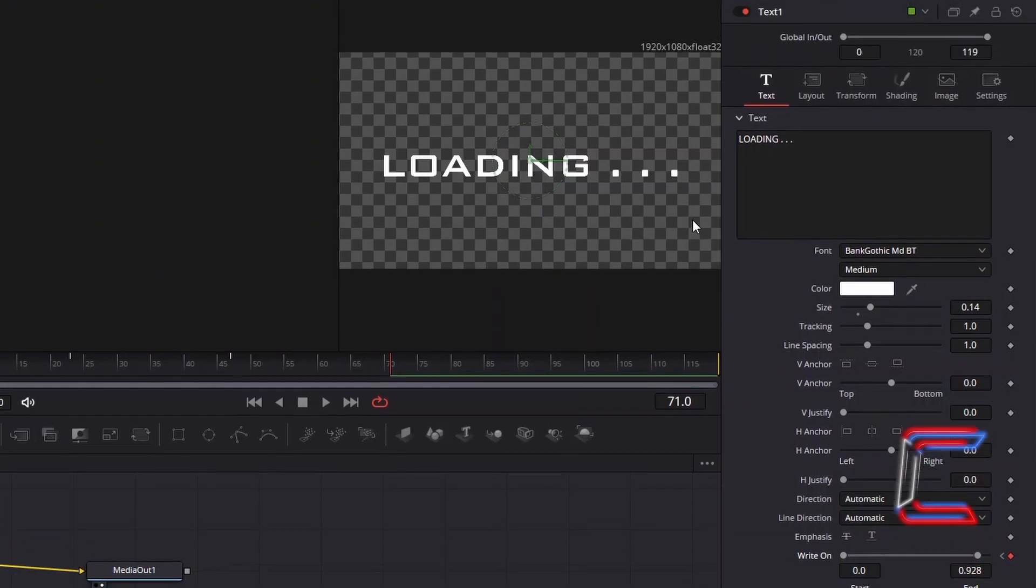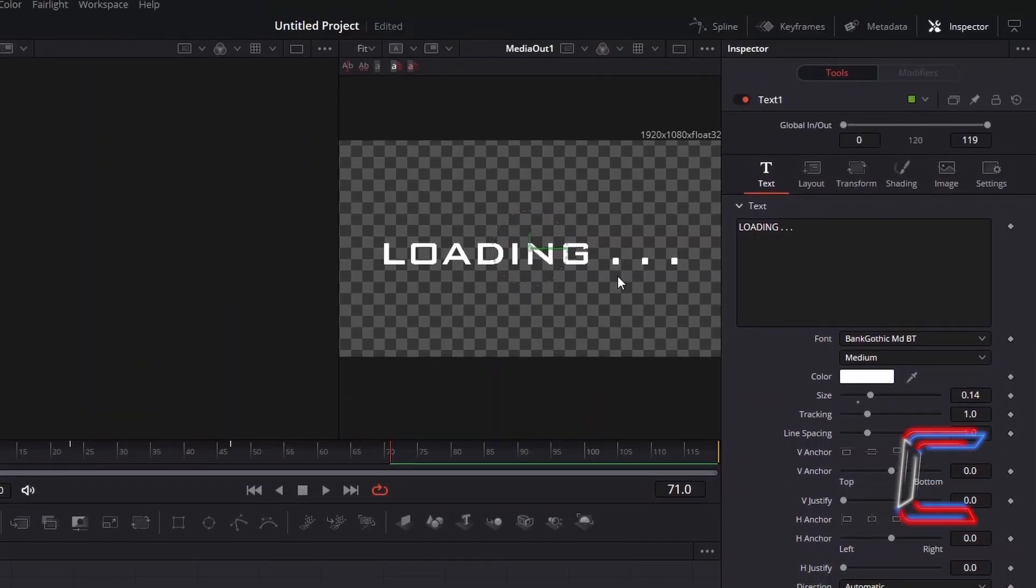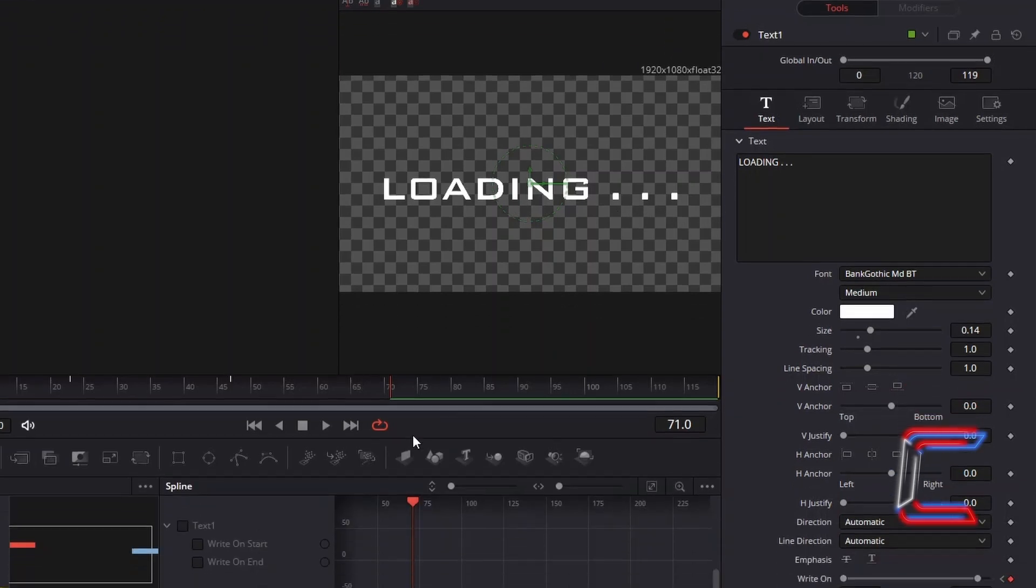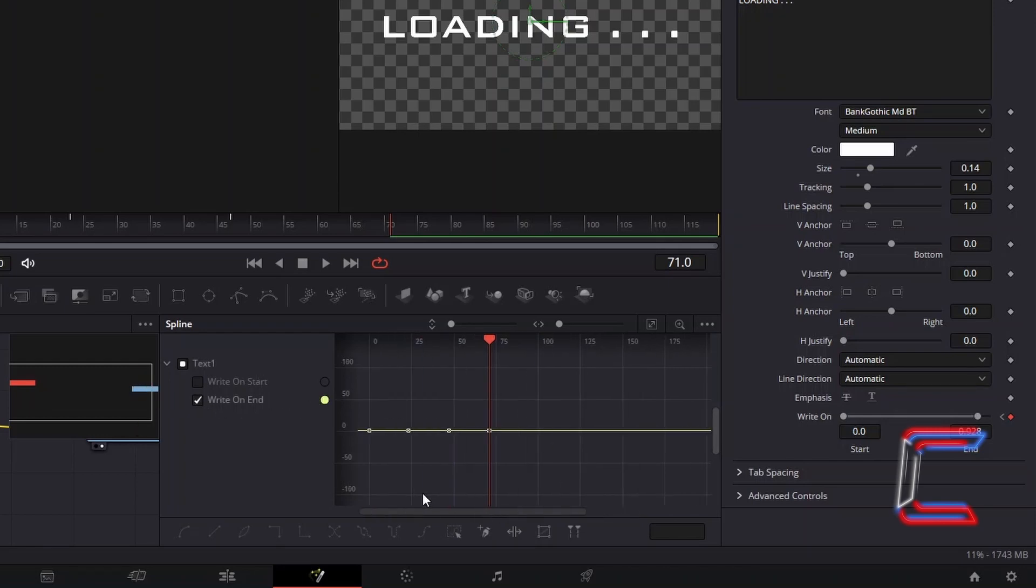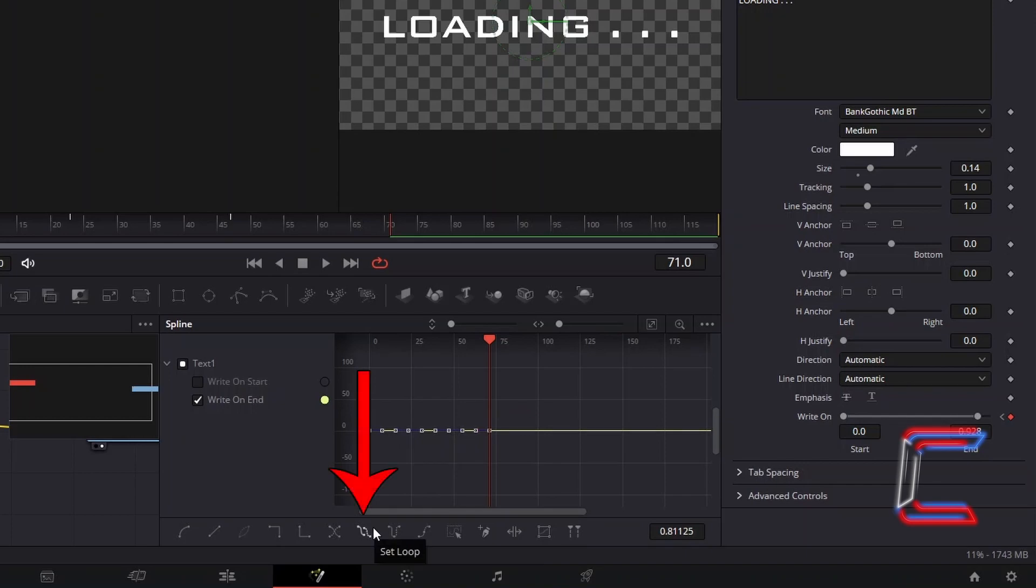To have the animation effect with the full stops loop, select spline. In the spline chart, tick write-on end, use the scroll bars if necessary to identify the four keyframe markers on your line. Click and highlight all four of these and select set loop.